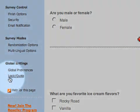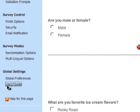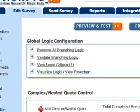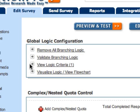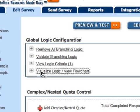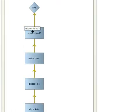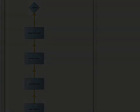For an overview of your logic setup, go to the Logic Quota tab of the Global Settings menu. Here at the Global Logic Configuration menu, you'll have the options of Removing All Branching Logic — this is for removing all logic from the entire survey. You can check your logic for exceptions or violations, view logic criteria, or you can open up a flowchart, a visual representation of your logic.